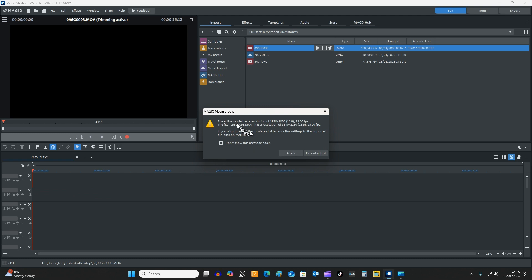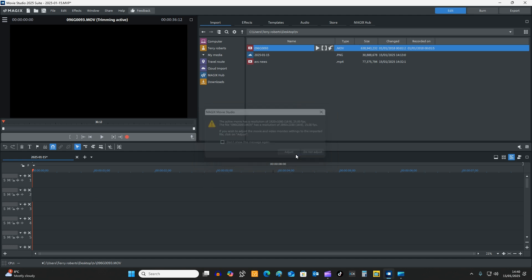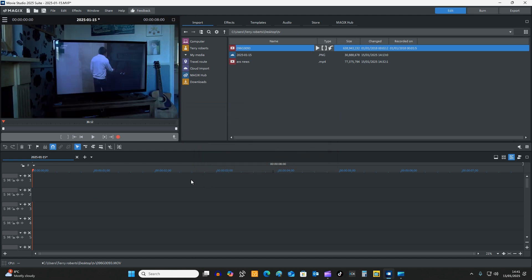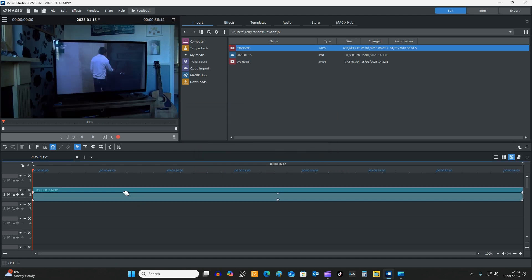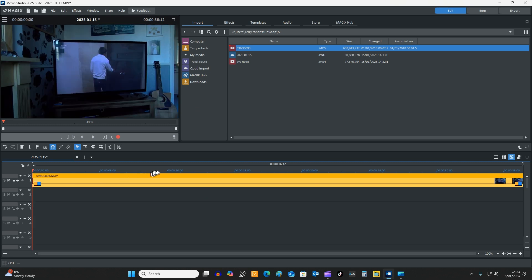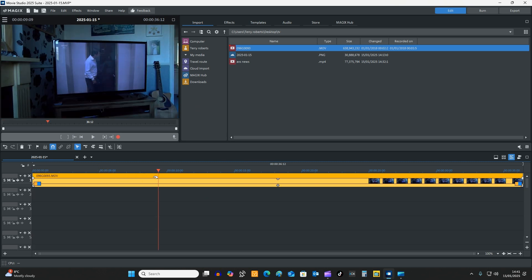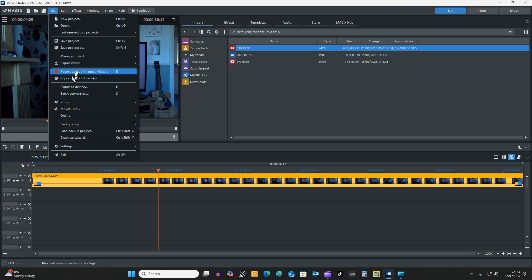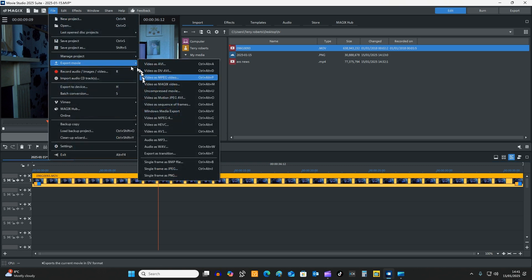And what it's doing is it's saying that the video resolution is different from the timeline, so we're going to adjust the timeline to the film resolution. Now what I want to do is I want to put the marker anywhere there and I want to save this as an image.